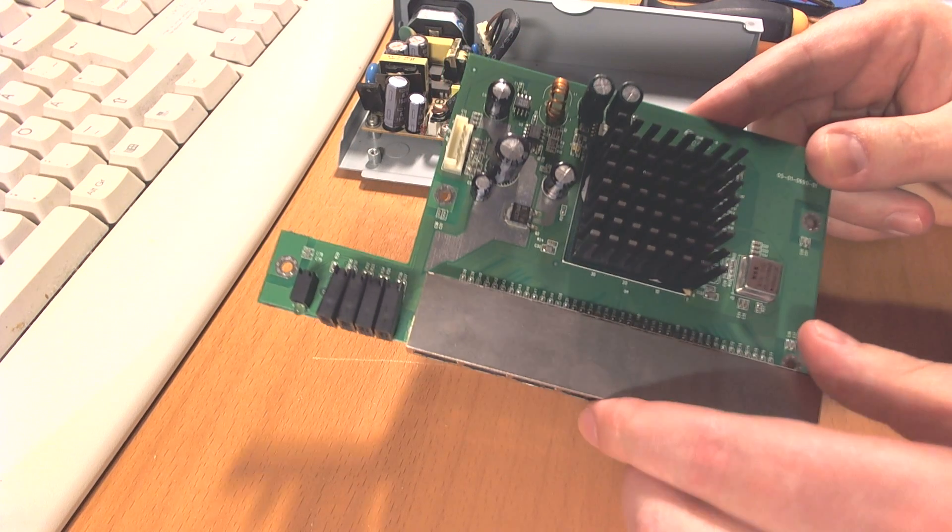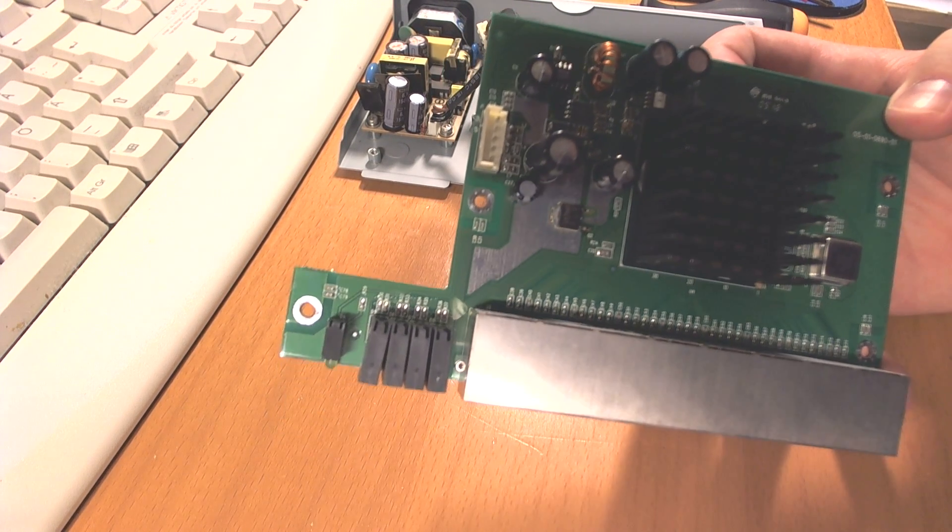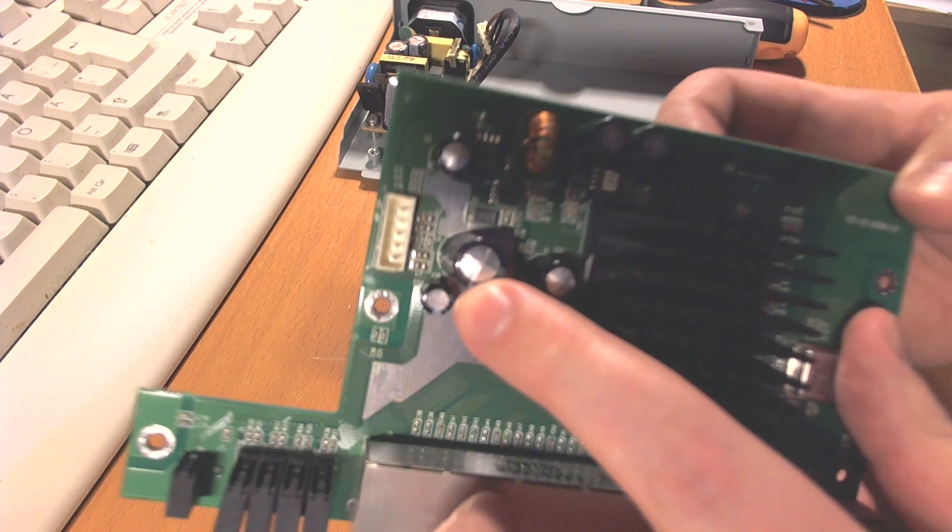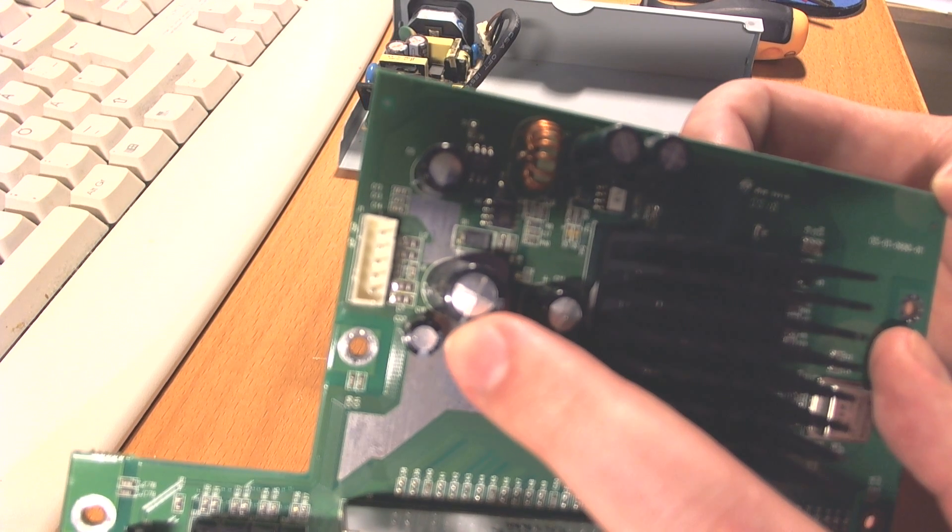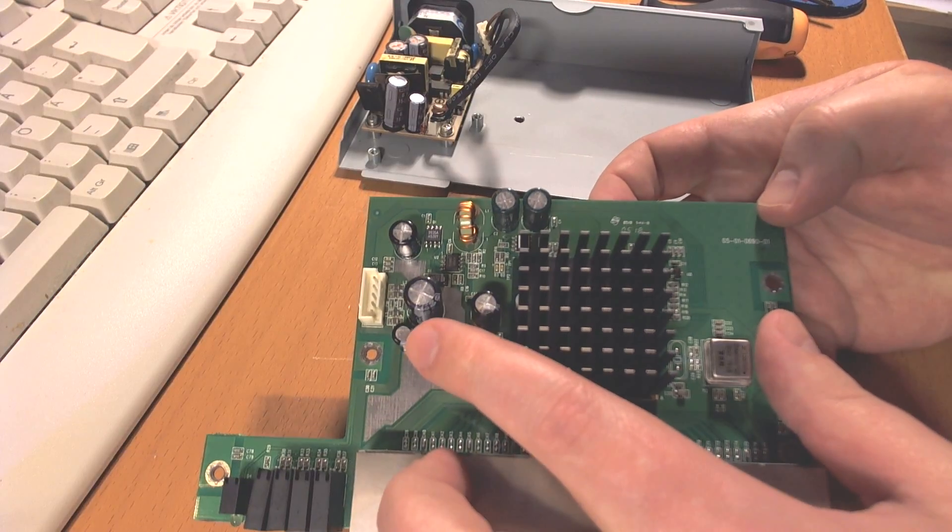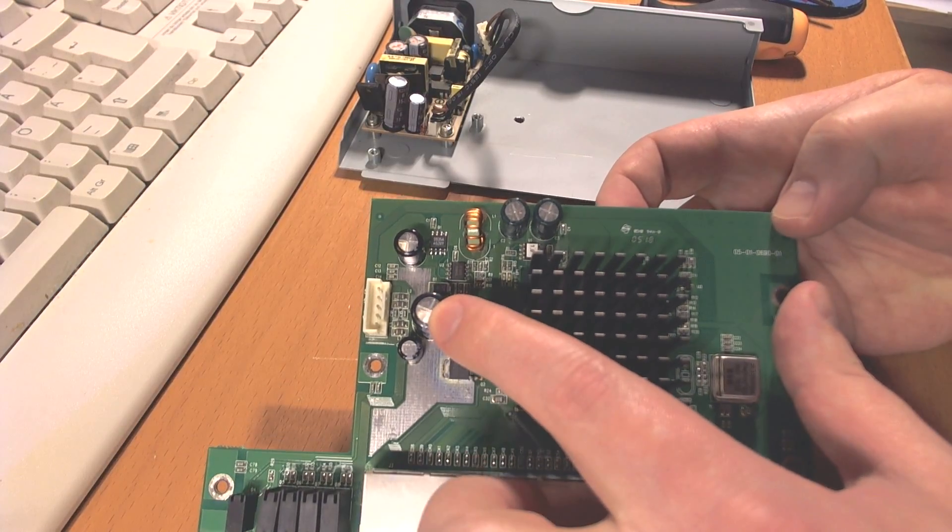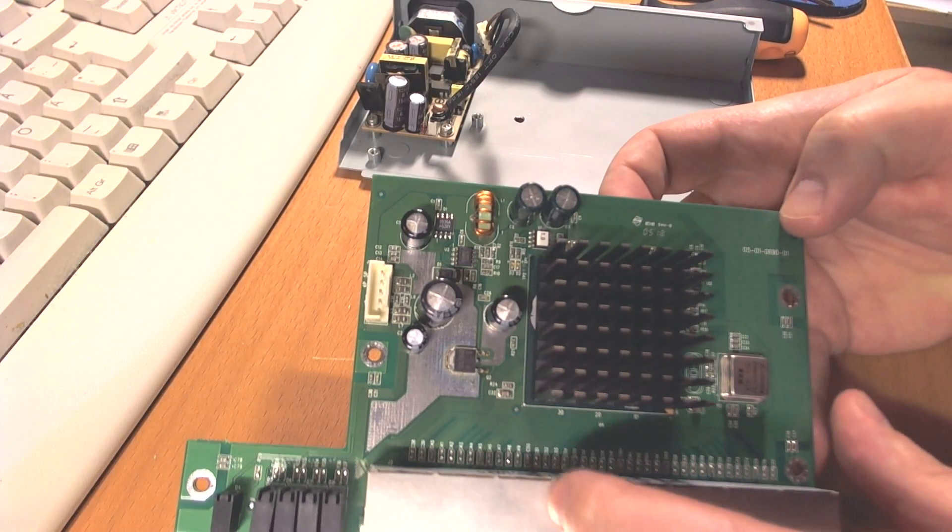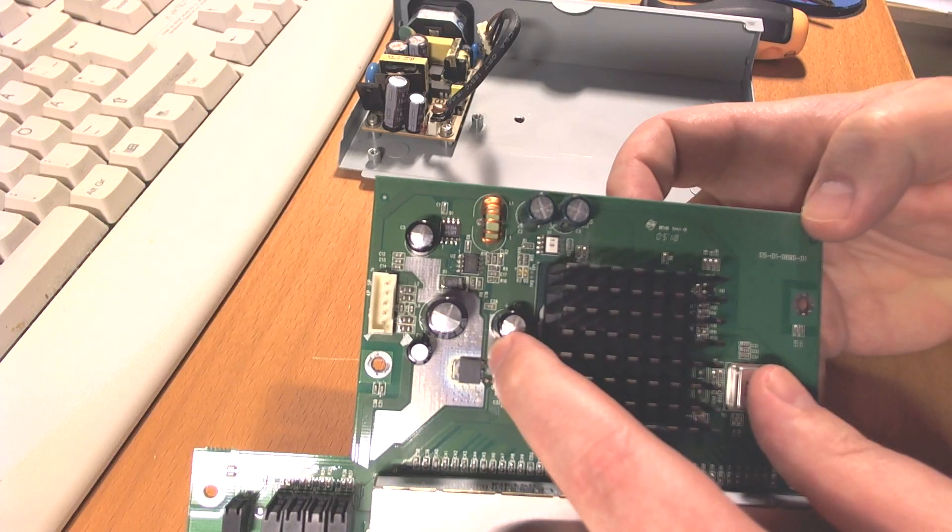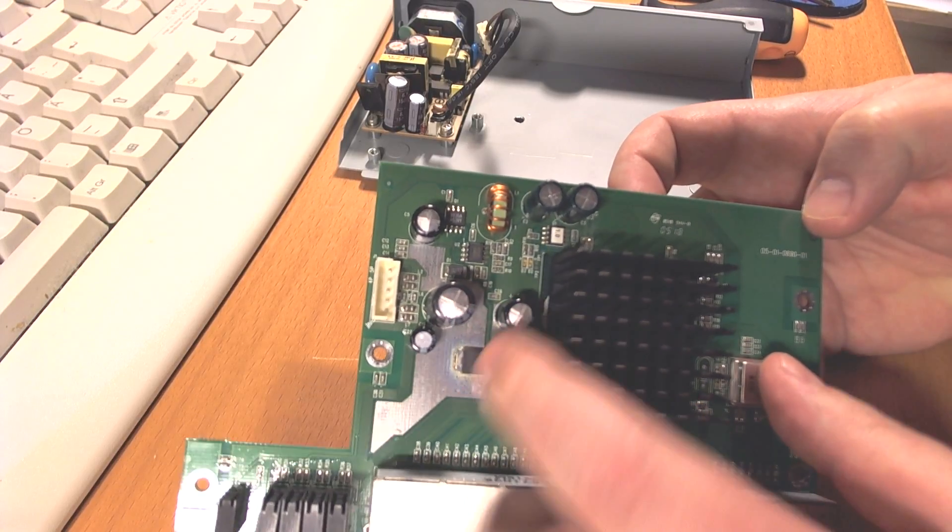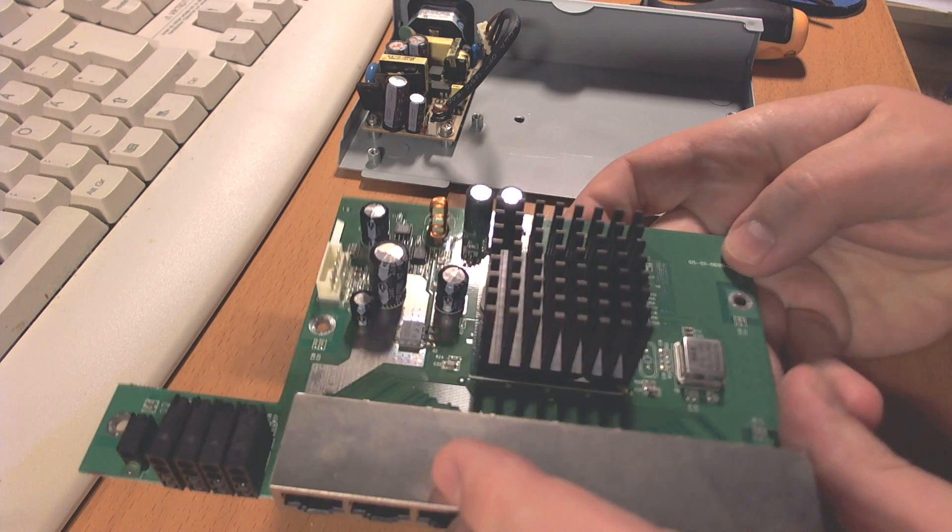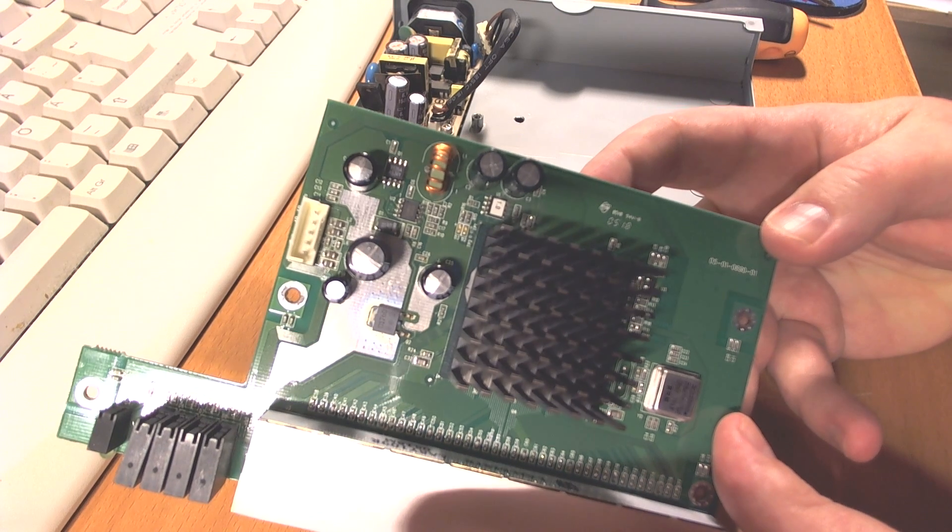I don't know if you can actually see it, but the caps, they start to bulge a little bit, especially this one and that one, and also that one actually. So I don't know if it's the capacitors that are failing or if it's something else.